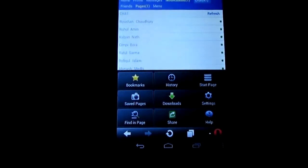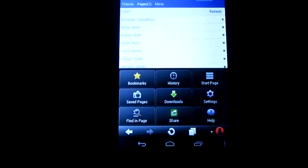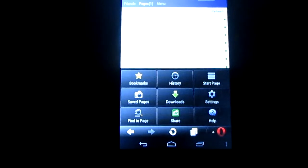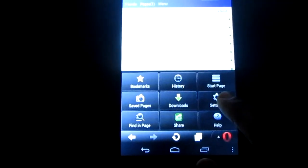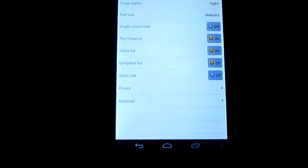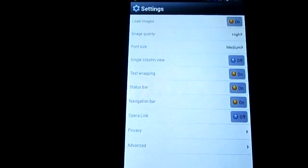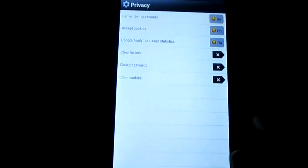You need to touch here. Then you need to touch the settings icon. This is the settings icon. After that you need to see your various options. Now you need to touch the privacy option. These are the privacy options.